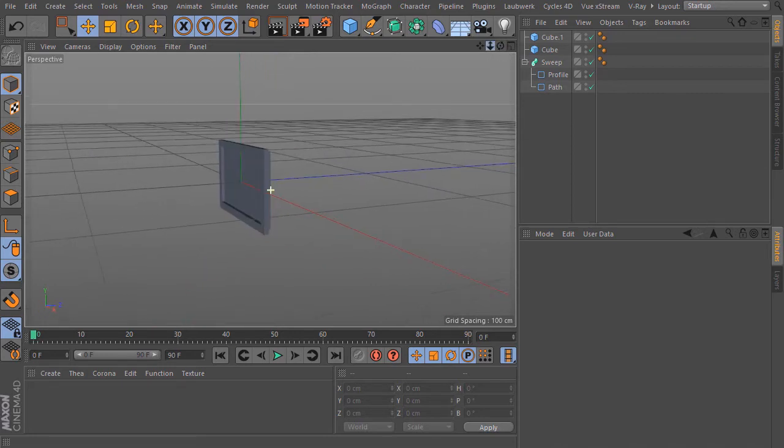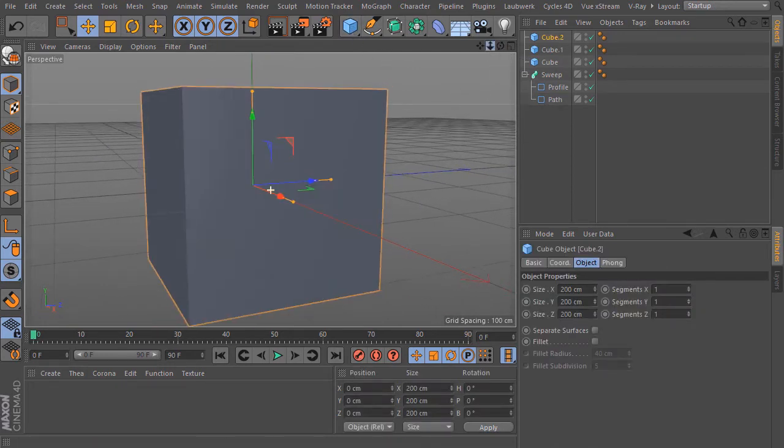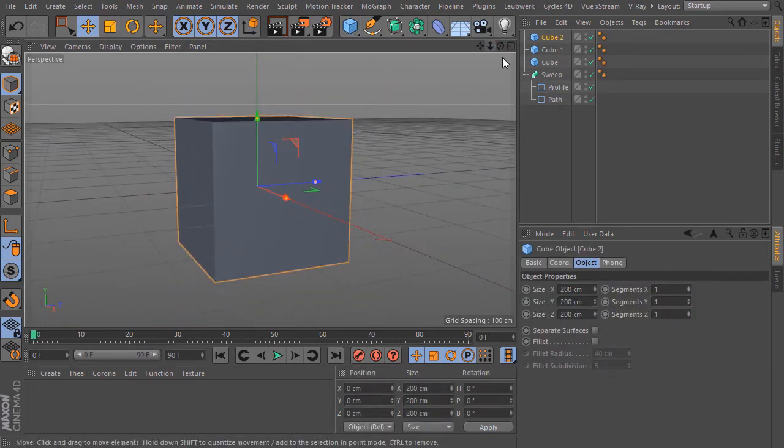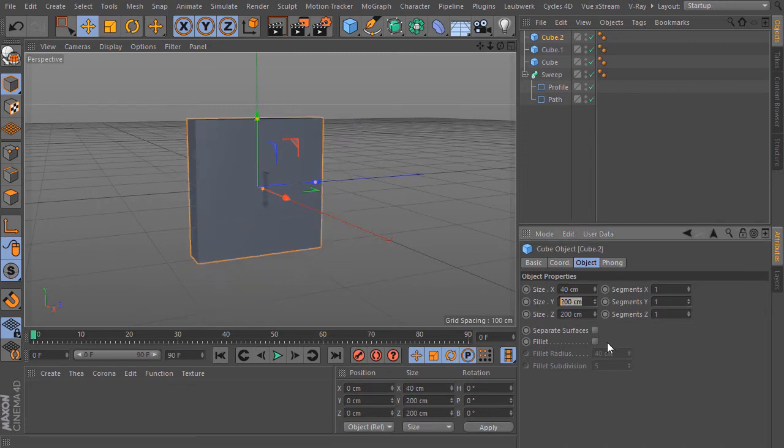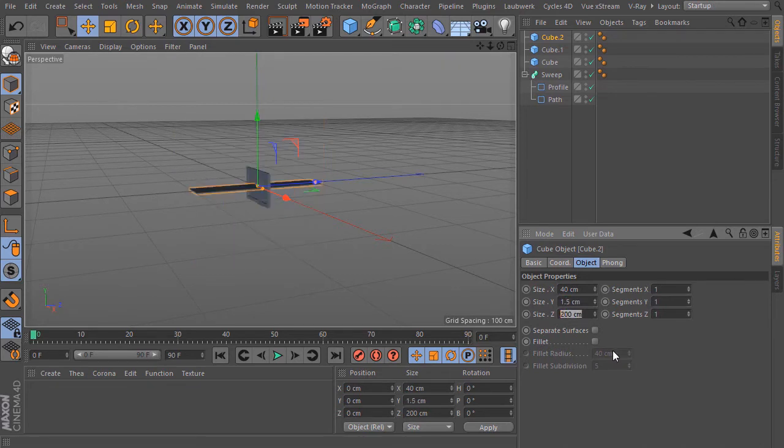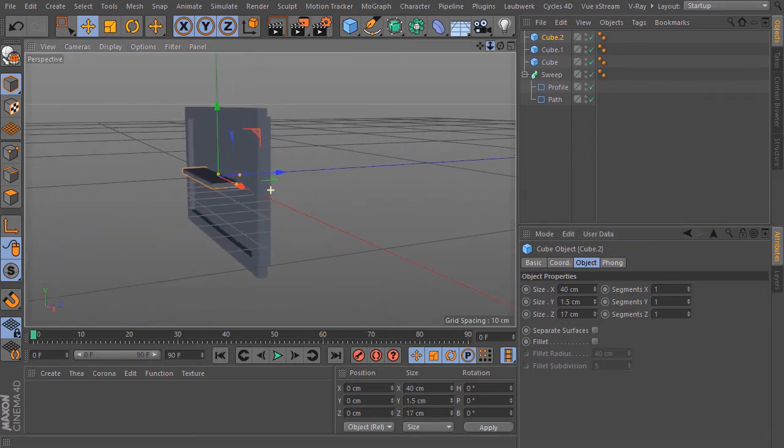Now we build the lower part. I start again with a cube. And for the dimension I choose in X 40 cm, and in Y 1.5 cm, and in Z 17 cm.